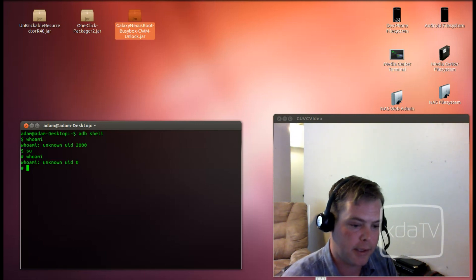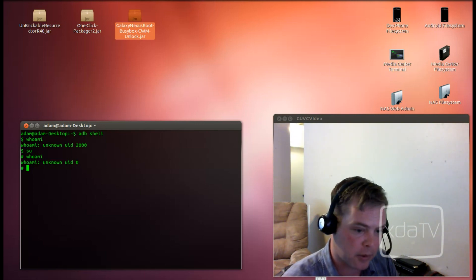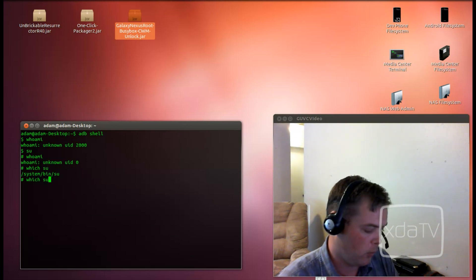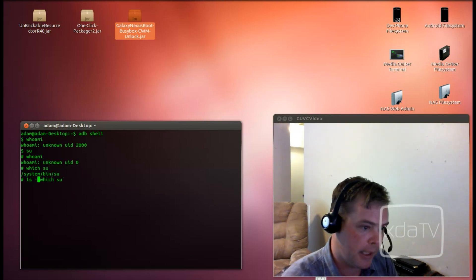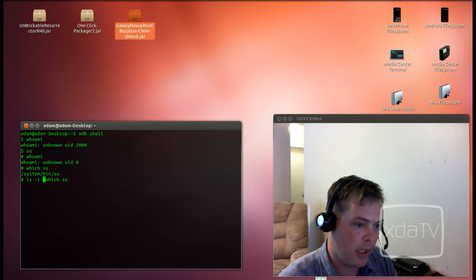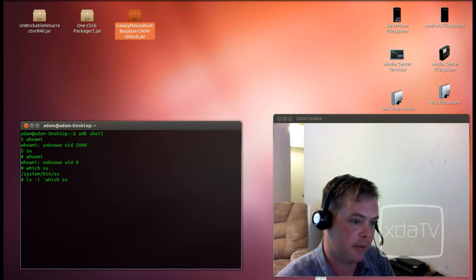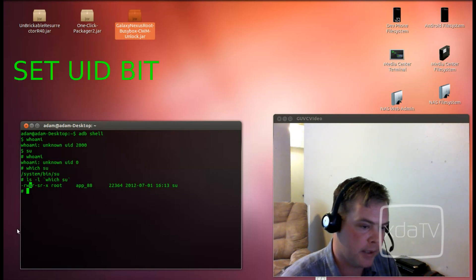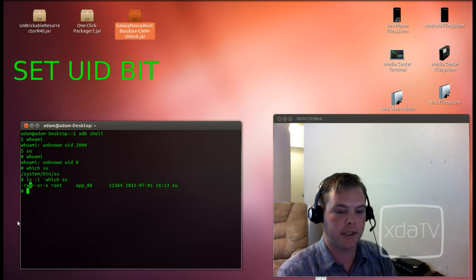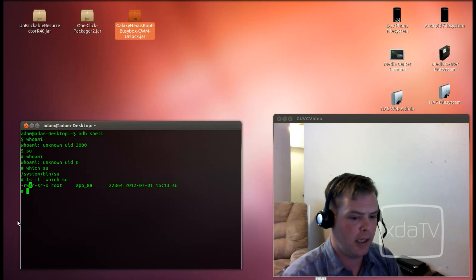Now let's take a look at the single binary that actually controls that. We'll type 'which SU' and wrap that in quotes to do an 'ls -l' on that — which will execute ls -l /system/bin/su. As you can see, this S here represents that we have the sticky bit set, or the super user bit. Now if you're familiar with Linux permissions this will be easy — if not, let me explain a little bit.